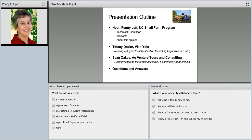Here is a short outline of today's program. First we're going to give you a few tips on using the Adobe Connect system, and then I'll tell you a little bit about the webinar series and the larger project. Today we'll hear from Tiffany Dozier of Visit Yolo about working with your destination marketing organization, then Evan Oakes of AgVenture Tourism Consulting about his work as a tour organizer and the community of partners he works with. Then we'll have a question-and-answer session.